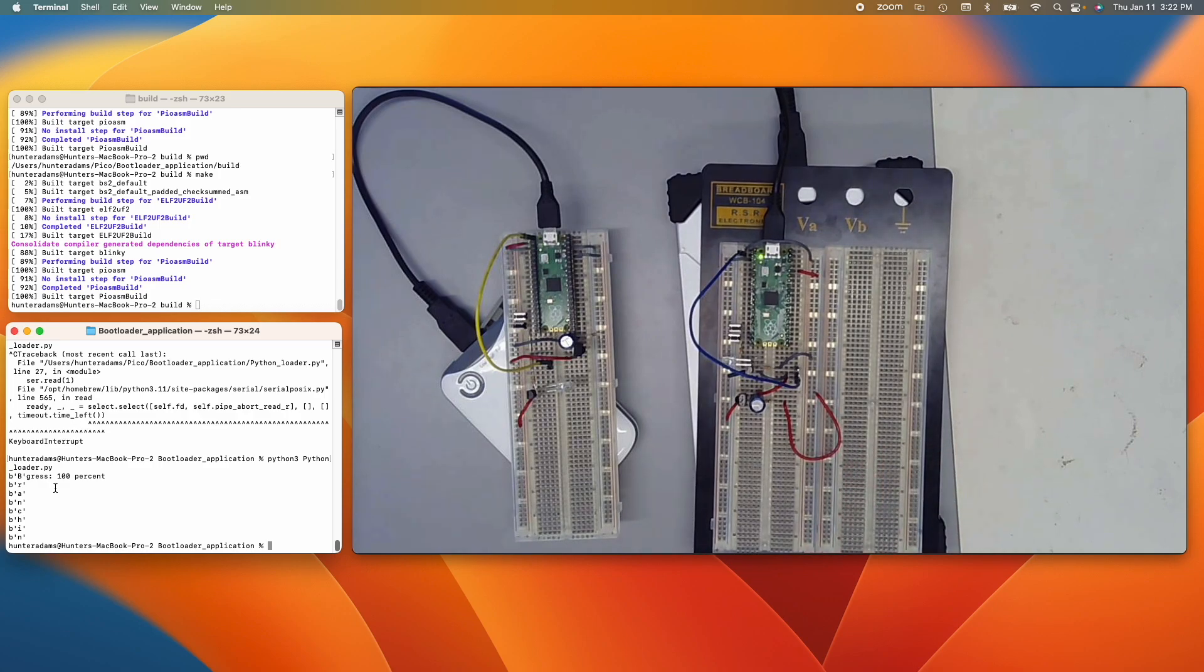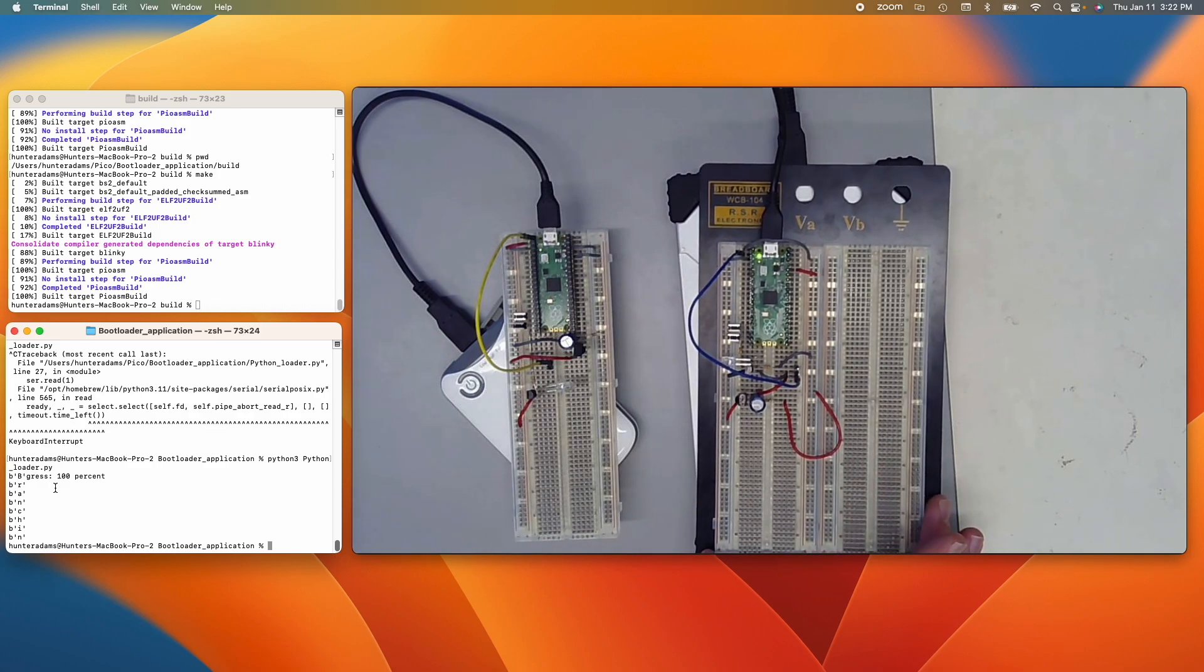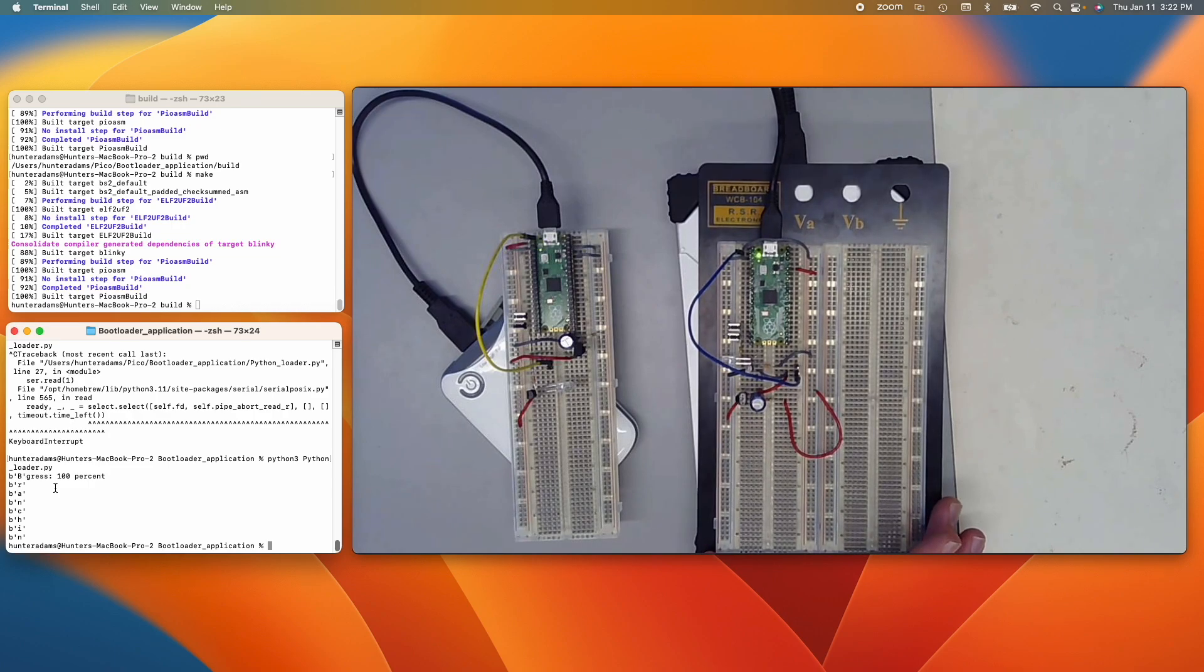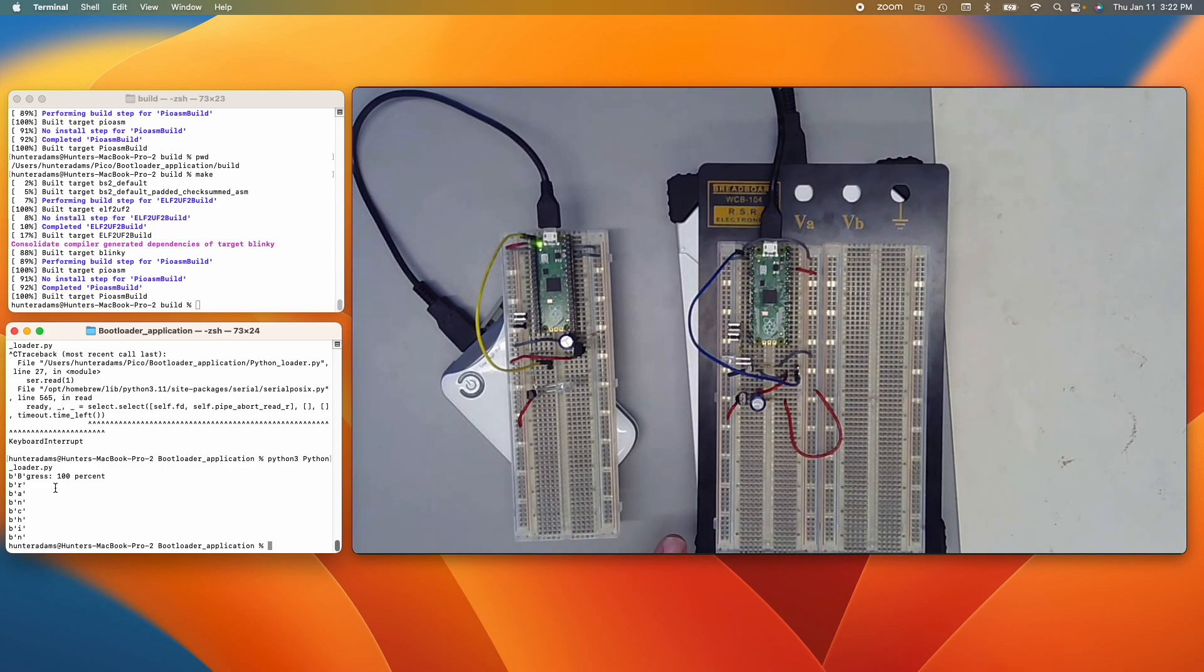So what we're seeing now is the LEDs on both Picos are blinking on and off. And that's to indicate the data is being transmitted from this one to this one through this infrared connection.